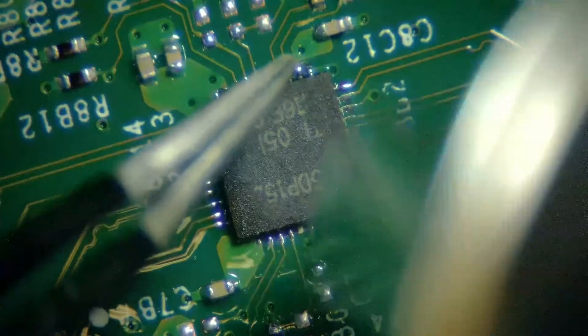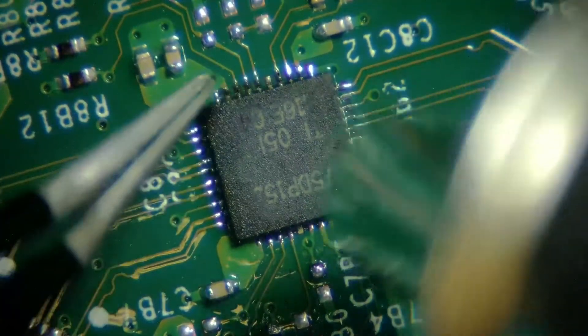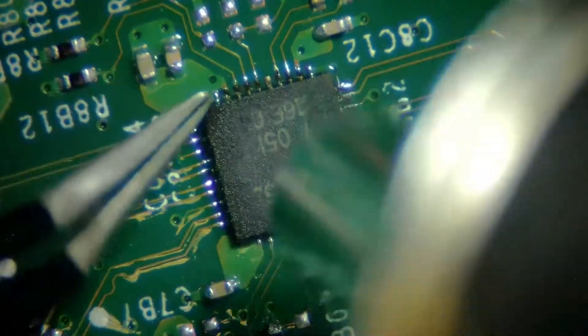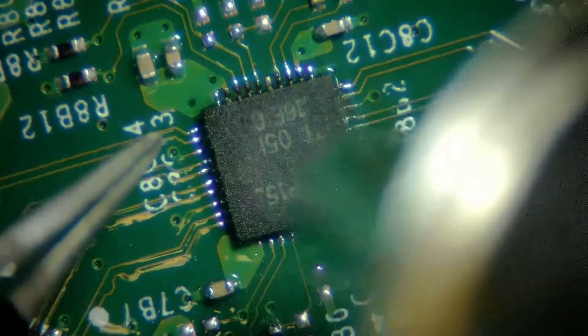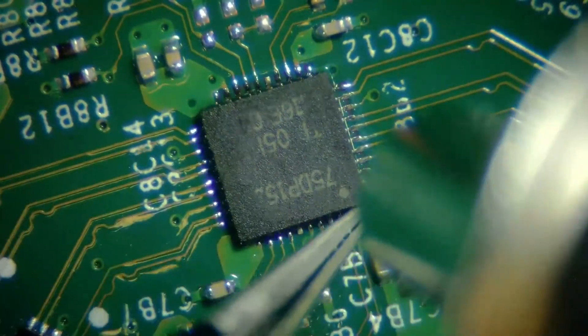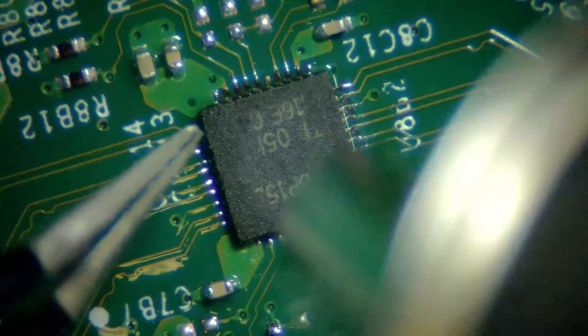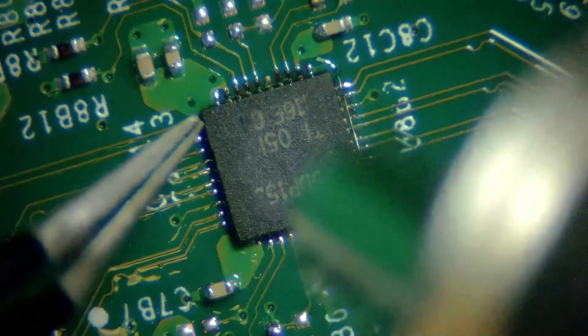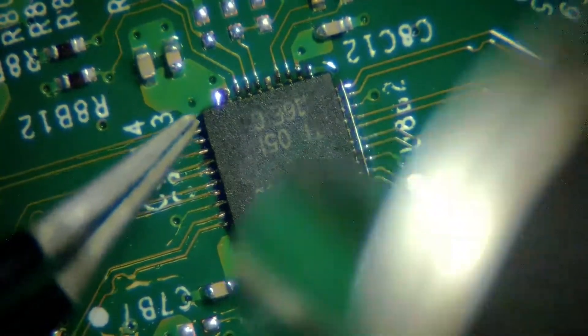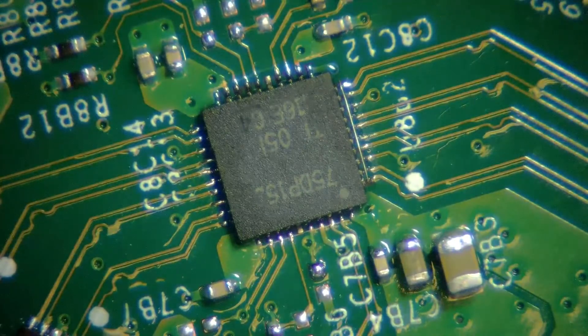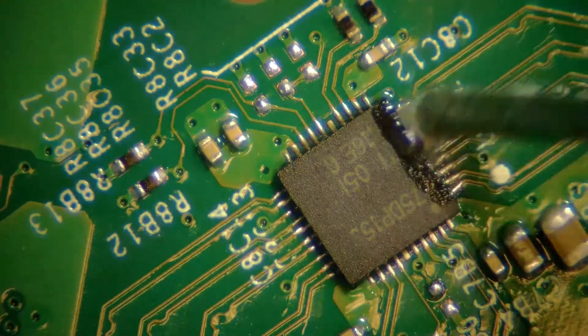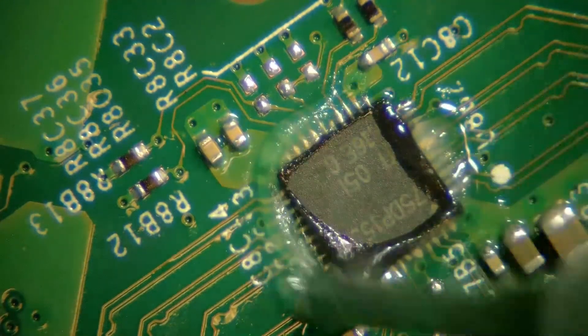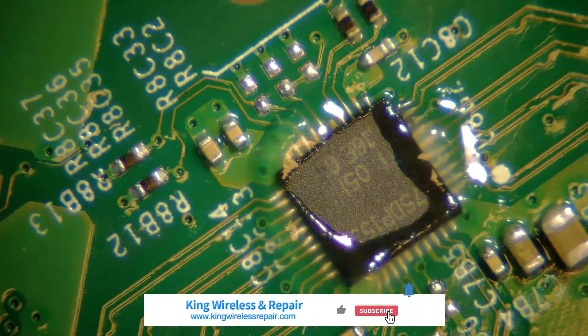It looks good to me right now. I think that's it, it's connected everywhere. It looks good to me now. We're going to put a little bit more flux on it and reset all the points again from the sides. Make sure all the points are attached with the chip.